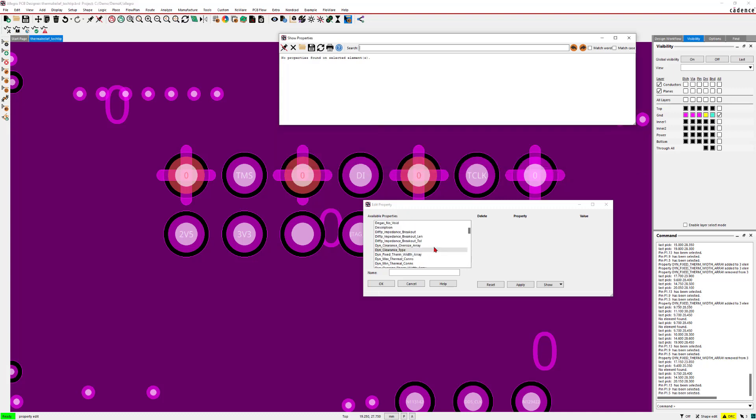In this case, I'll change my thermal relief settings. And the name of all those properties are starting with dyn underscore. So now I'll just change the width.